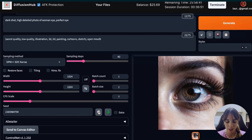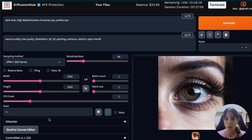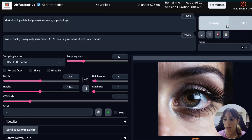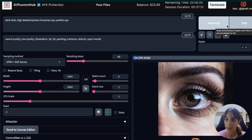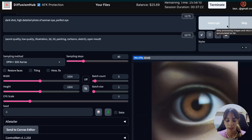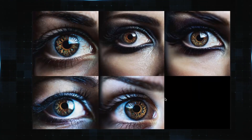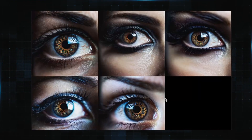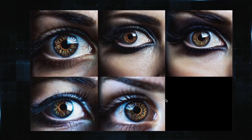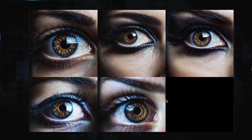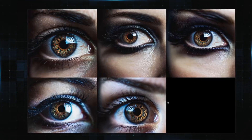Now let's change the seed. I would like to see if this is just a coincidence or if results are the same using different seeds. I'm going to use a random seed and increase the batch count to 5 in order to get more results and compare them. We are not using high-resolution fix, we are not using upscale, and looking at those results, we can say this is not just a coincidence — it's just how it is. The XL is amazing.